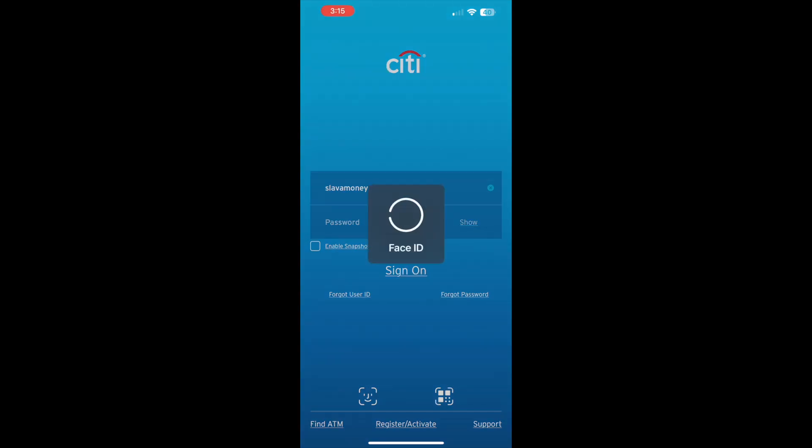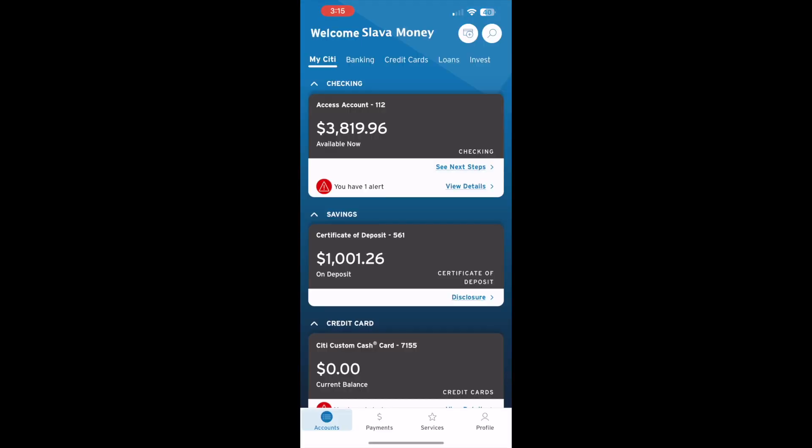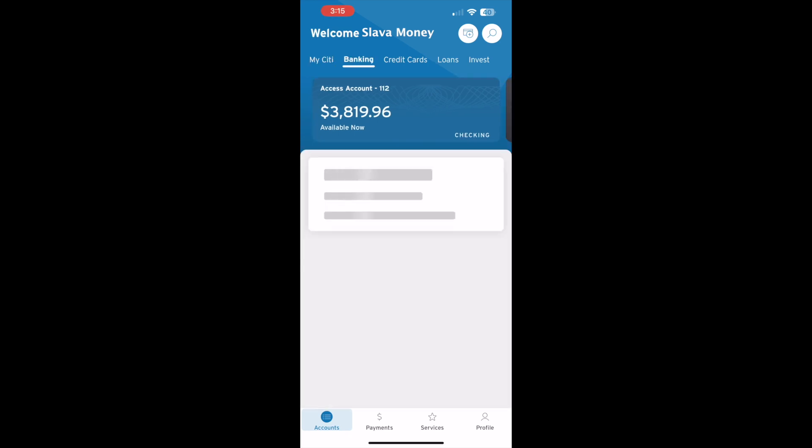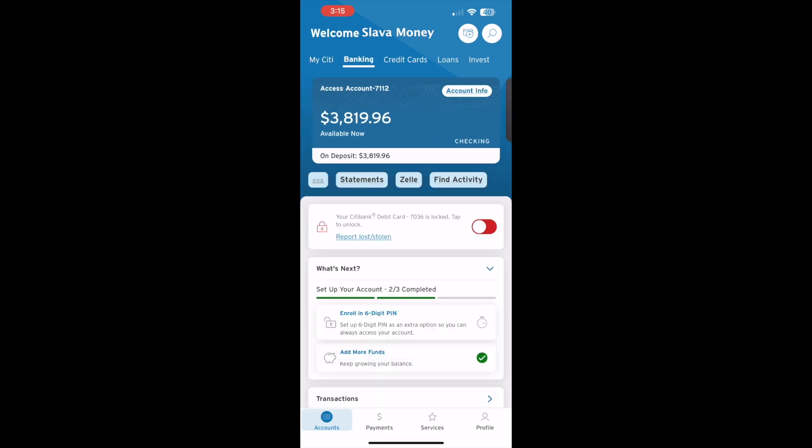After logging in, you should see the app dashboard. Tap on your checking account. On your checking account screen, you should see the balance below the small button Zelle. Tap on the Zelle button.